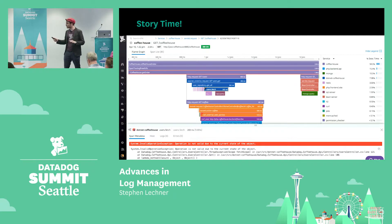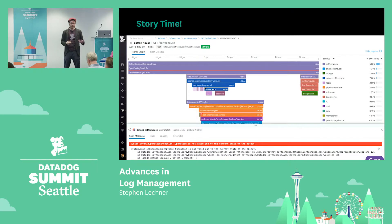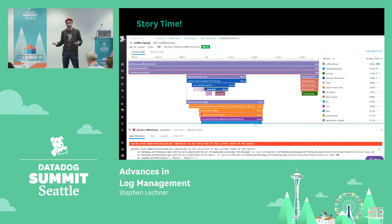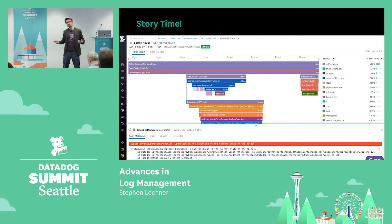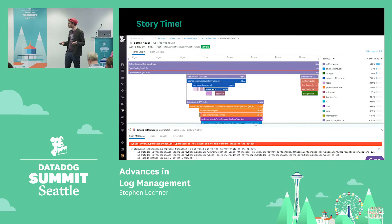From this view, he can identify whether this is a customer-facing issue and prioritize just how urgent it is. From the code that he sees erring out, he can identify what team he needs to loop into the investigation. The point being that this investigative flow that Kevin was able to accomplish here was very smooth.